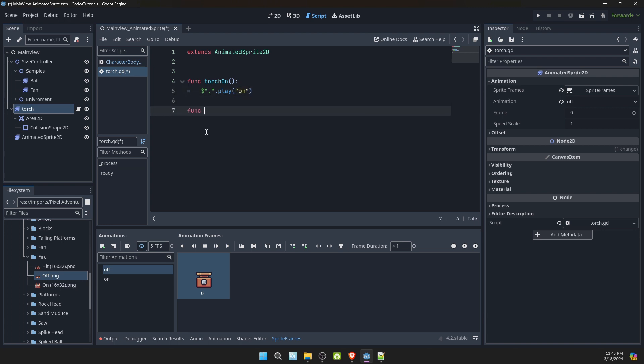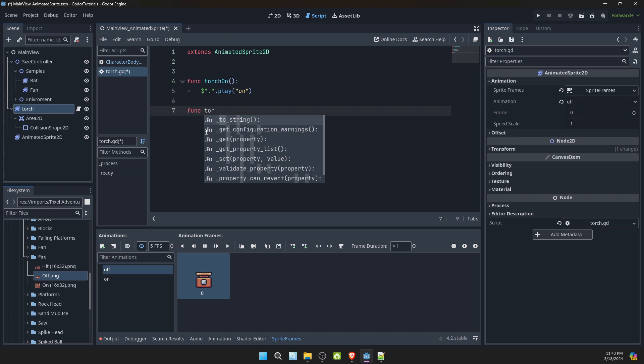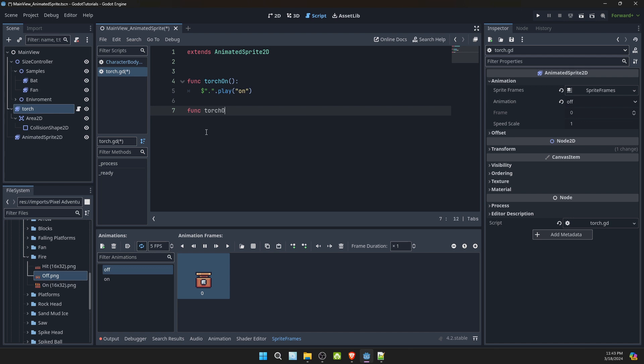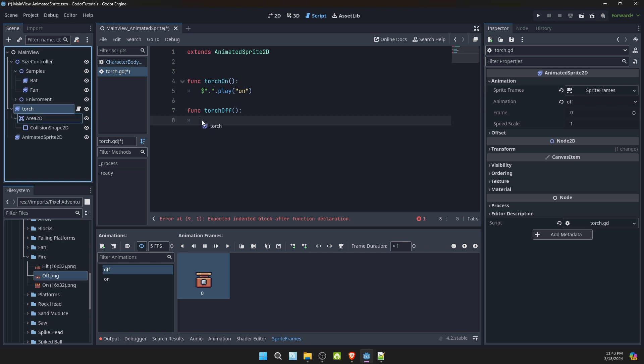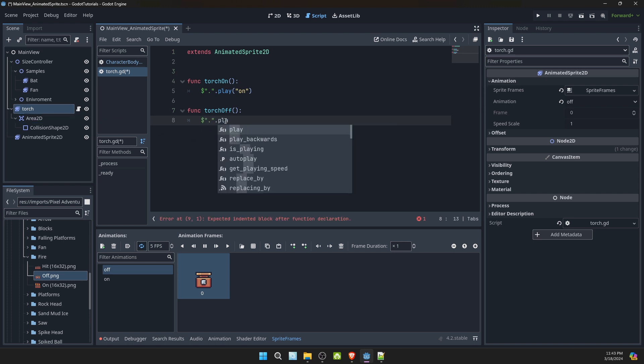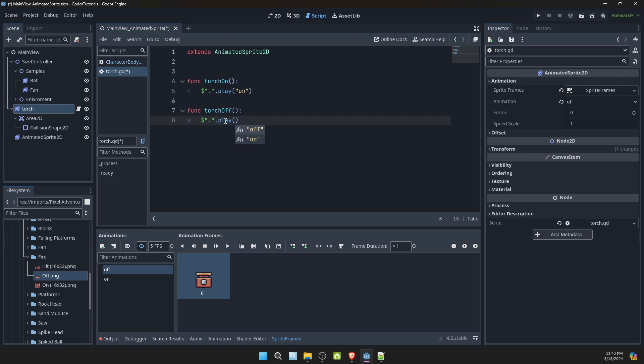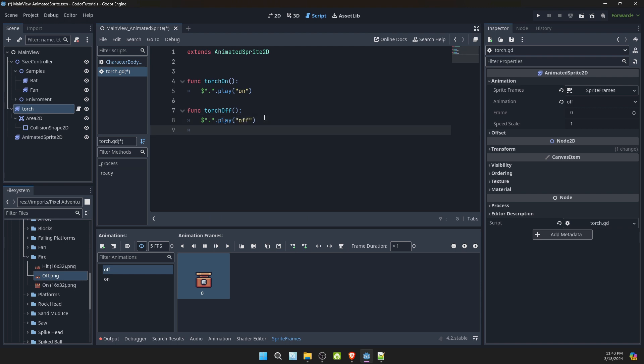We'll also add in a torch off. And we'll drag it in torch dot play off.